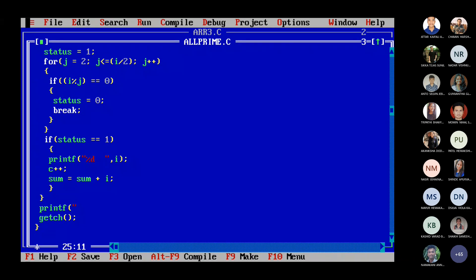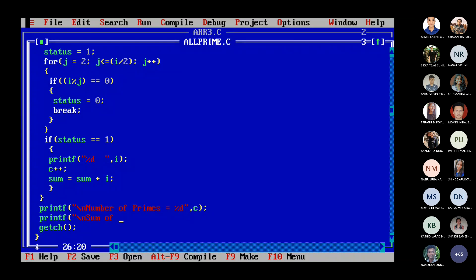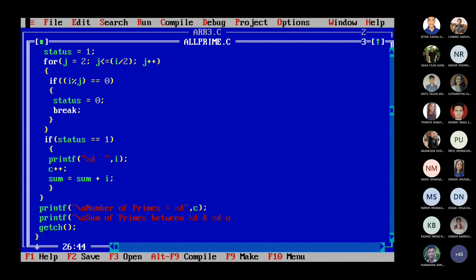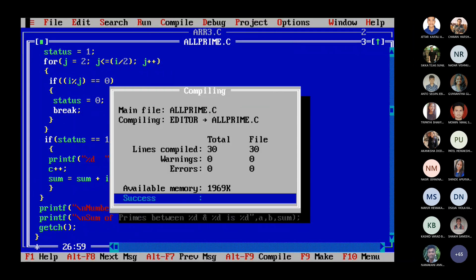And then before you close this, you can say here, number of primes is equal to percent D. How many you got? C primes. And printf sum of primes between percent D and percent D is percent D comma. So sum of prime between A and B is sum.